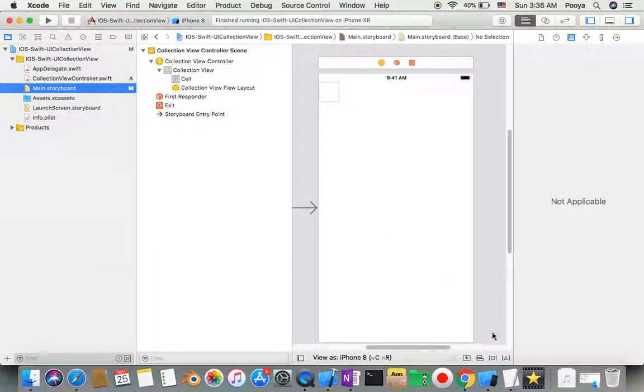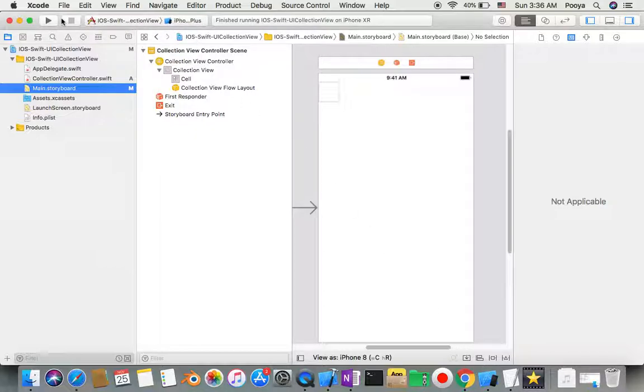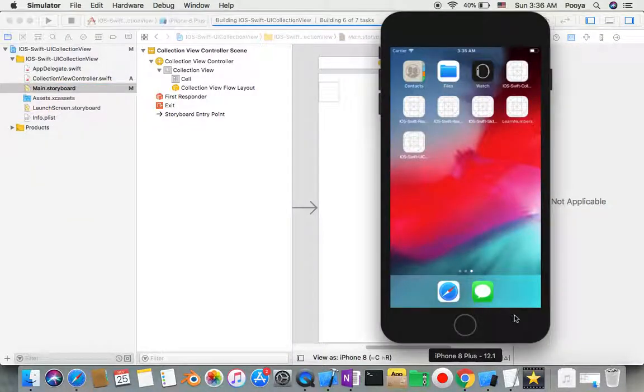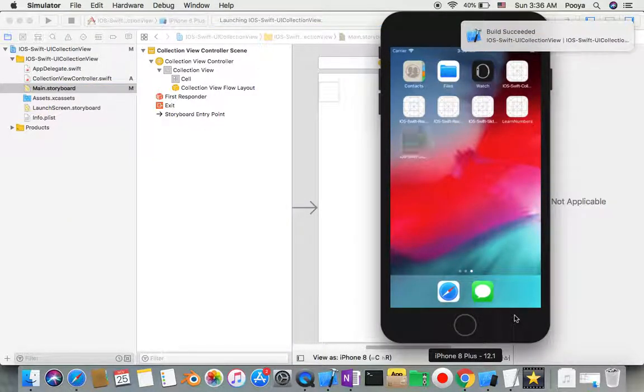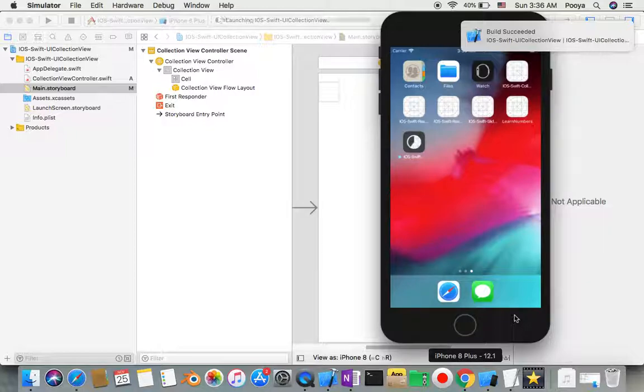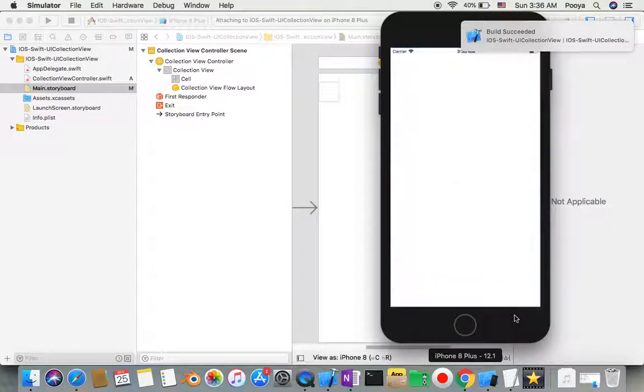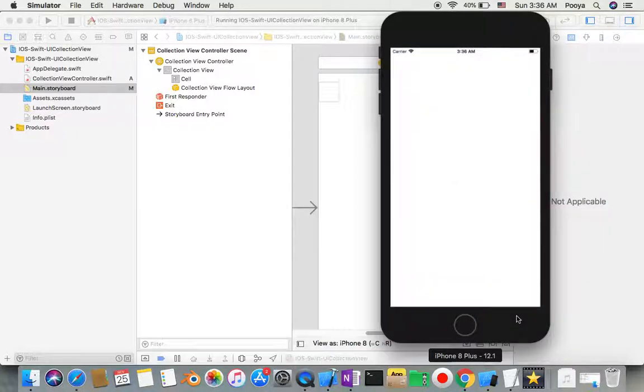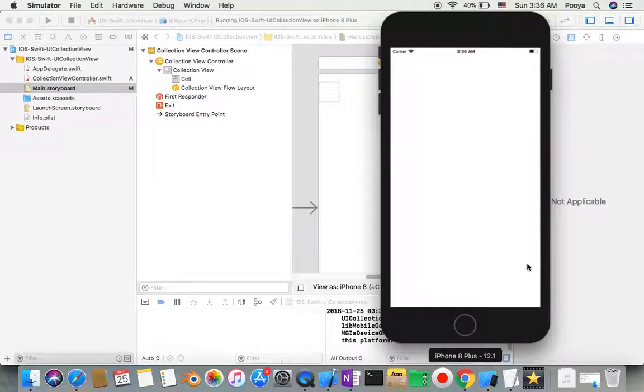You can see I have iPhone 8 Plus already open - that's why I'm trying to run it on iPhone 8 Plus. Here we go, it's starting to install on my simulator.